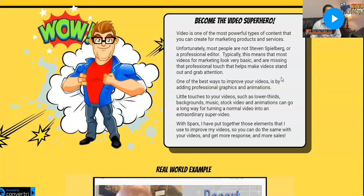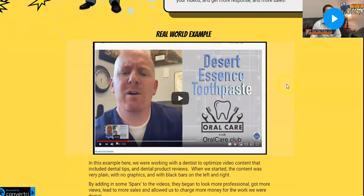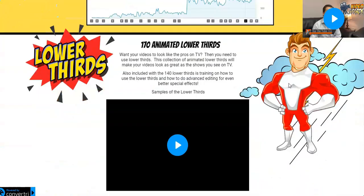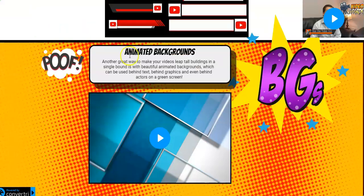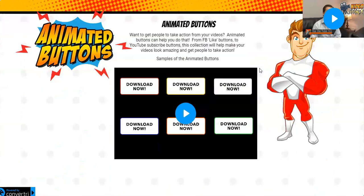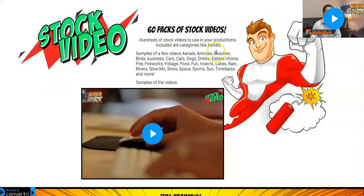Video Sparks is all about making your normal video look professional so it will attract more clients, because professional videos attract more clients and will help you make more sales. Here you have a full example of what you can create using Video Sparks. Inside, you're getting 110 animated lower thirds, animated backgrounds, animated buttons, and 60 packs of stock videos.